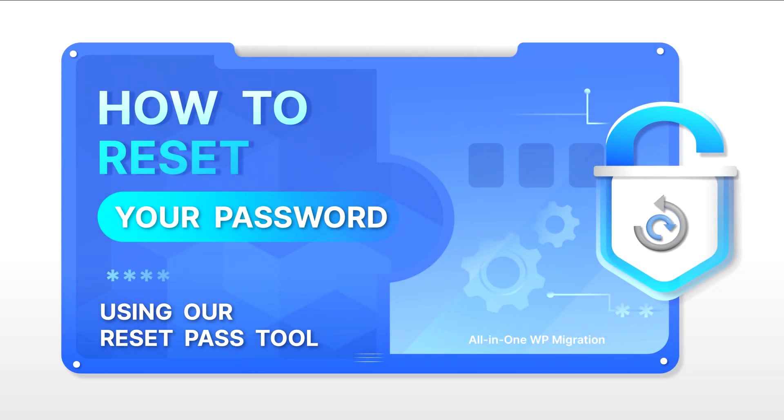Welcome to all-in-one WP migration. In today's video we will be learning about resetting admin username and password for your WordPress site.